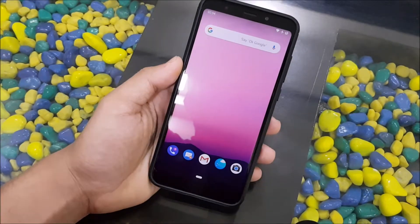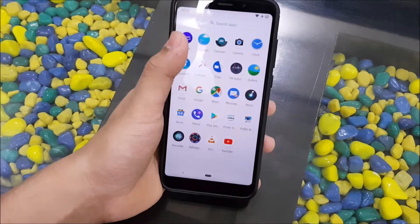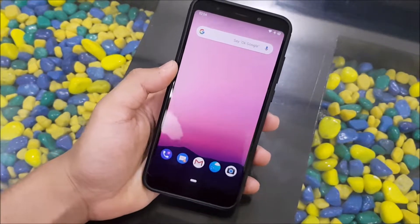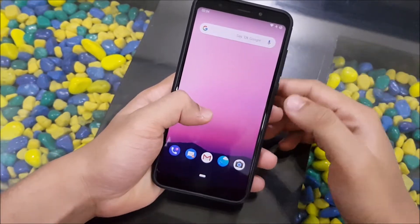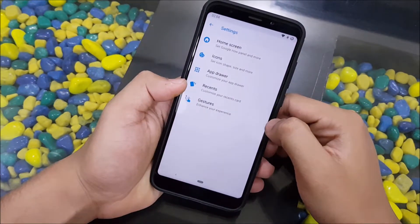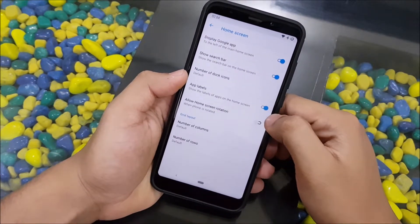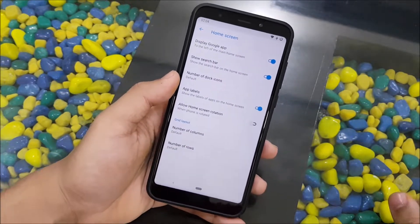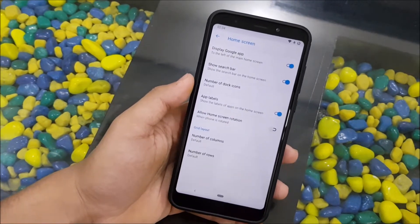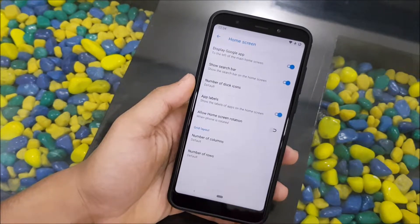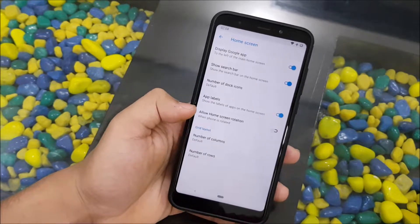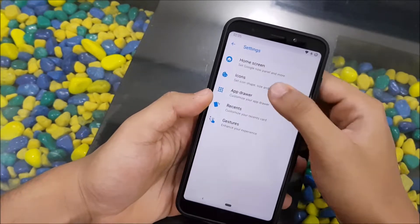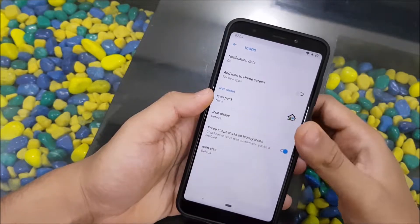Starting with the home screen, we get the pure AOSP wallpaper — you can see it's like from the old Nexus and Nougat era. We get this customizable Pixel launcher. Getting into home screen settings, we get options like display Google app search bar, number of dock icons, app labels, home screen representation, and grid layout settings.